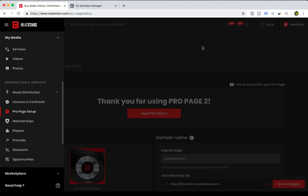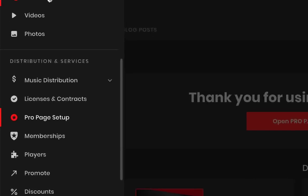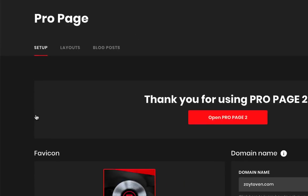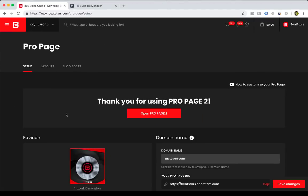First step is you're going to log into your BeatStars account, and then inside of My Media you're going to head on down to the left side of the menu here and click Pro Page Setup.